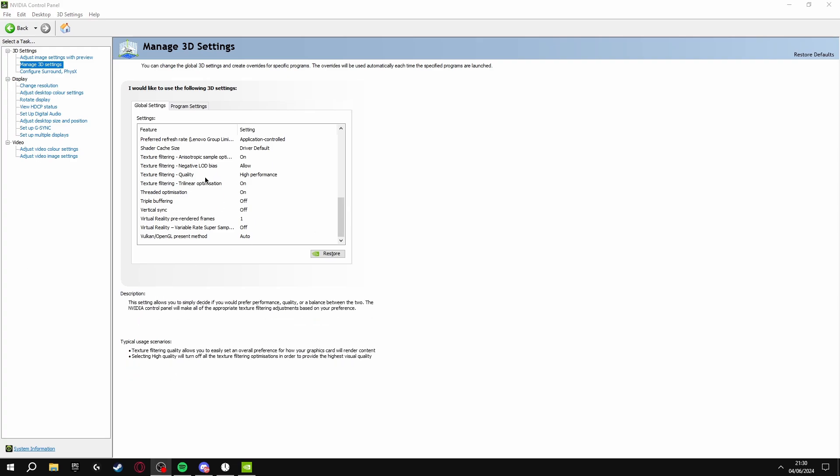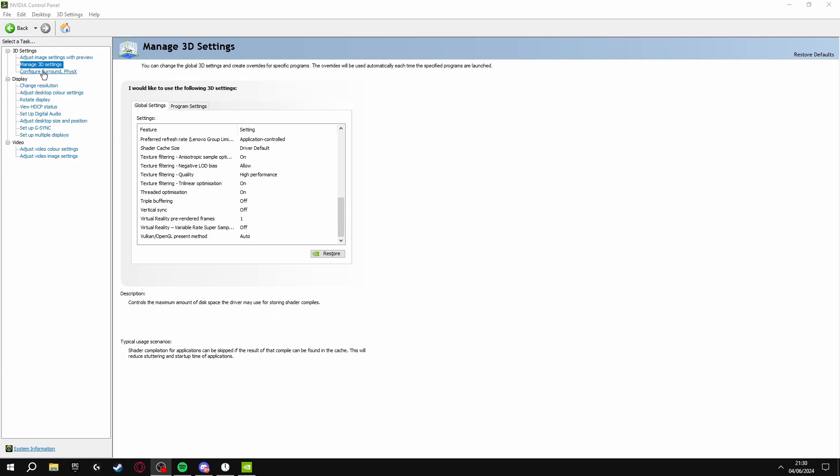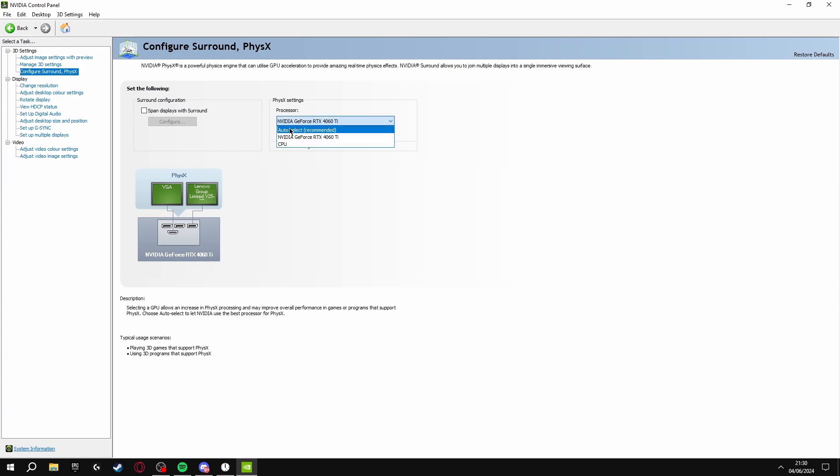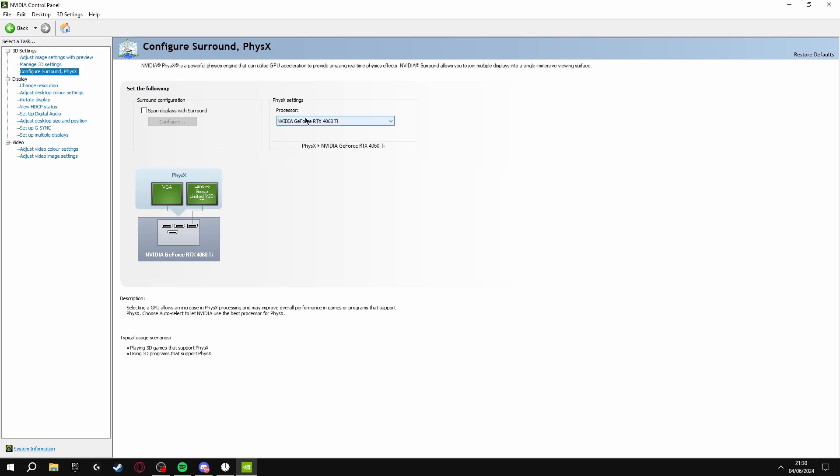Once you've copied these settings, click Configure Surround in the top left here and click this box and select your graphics card. You don't want to put it on auto select or CPU, because if you put it on auto select it could have a chance of using your CPU on games, and you want it to use your graphics card because this is the most powerful.